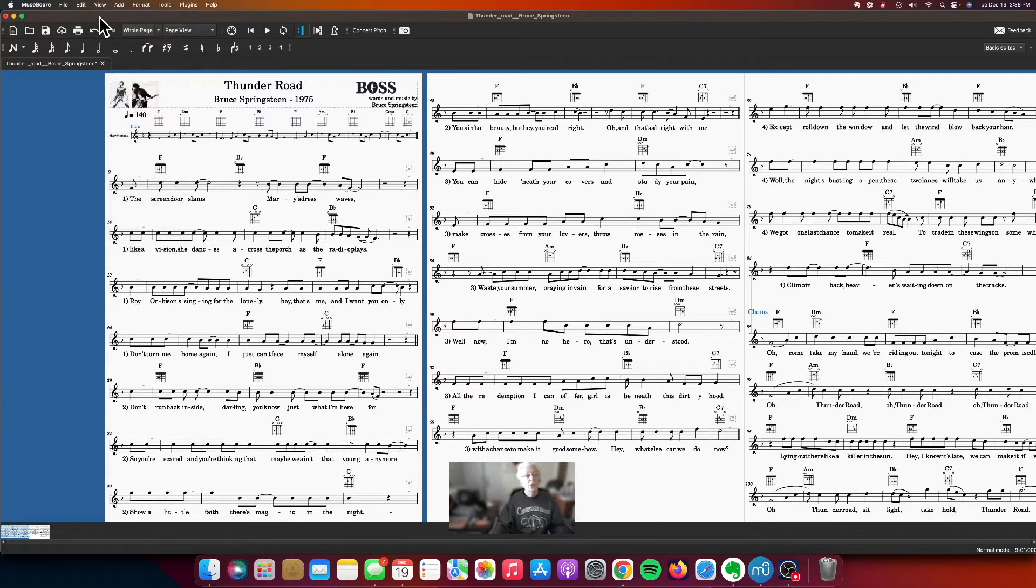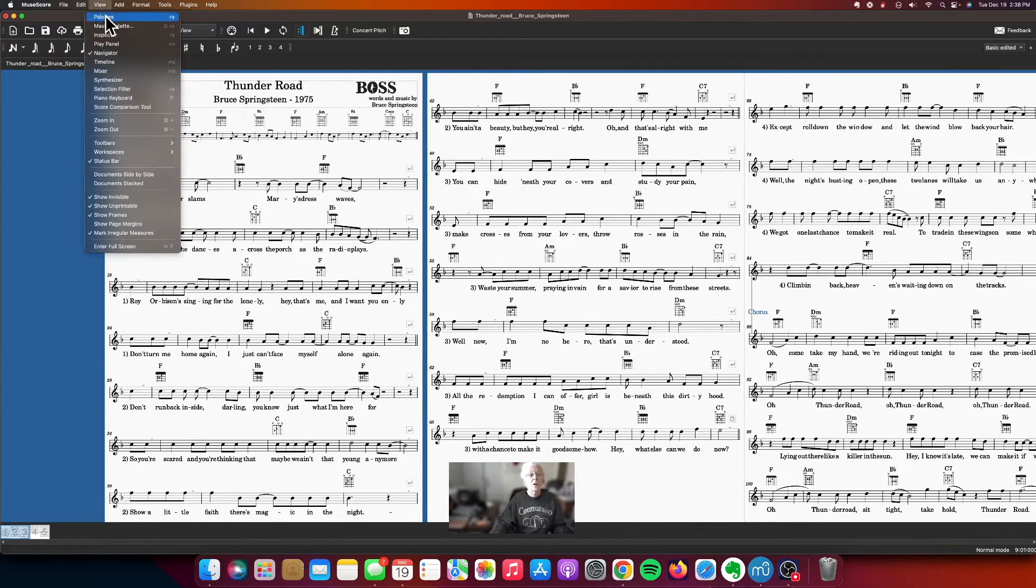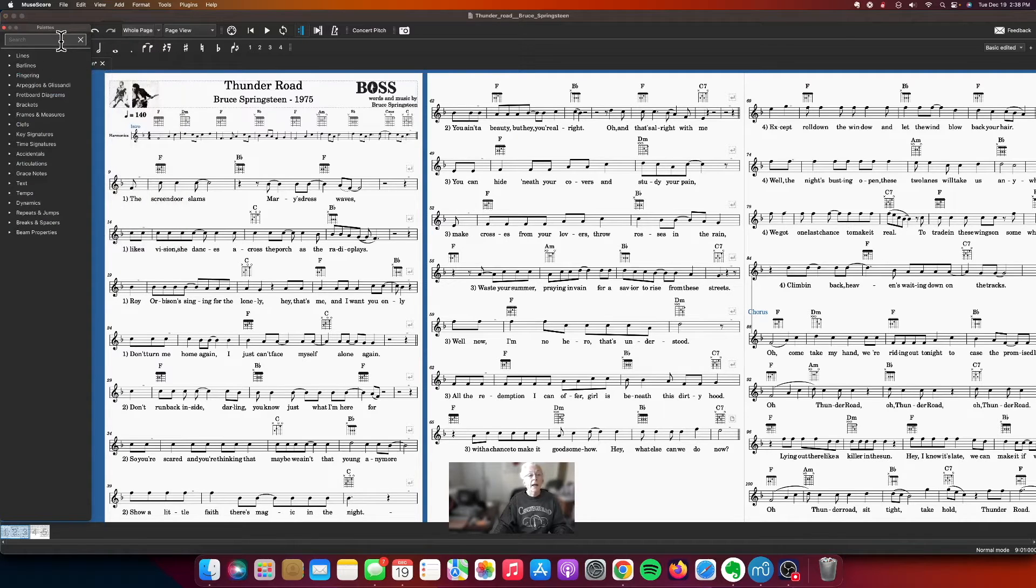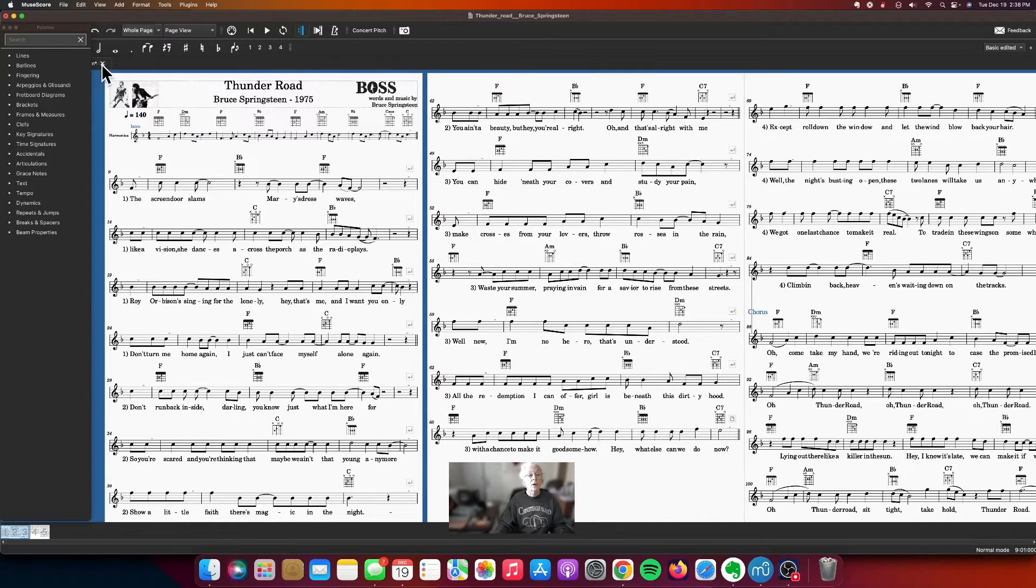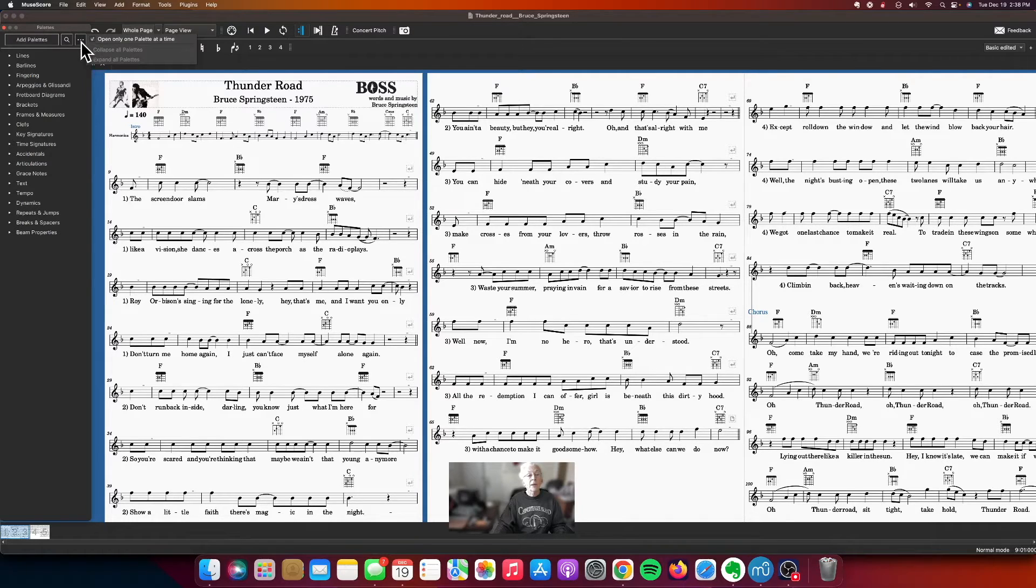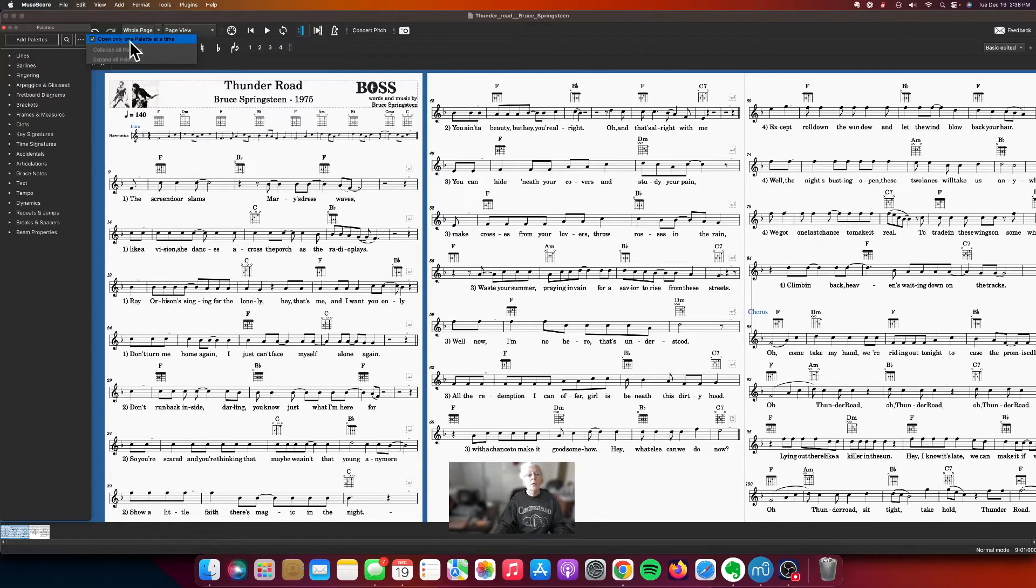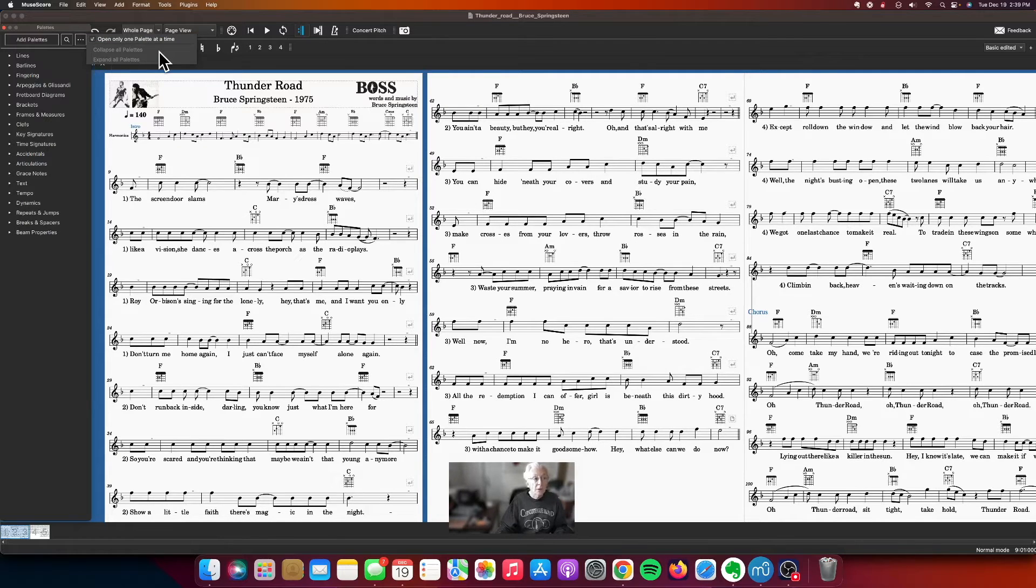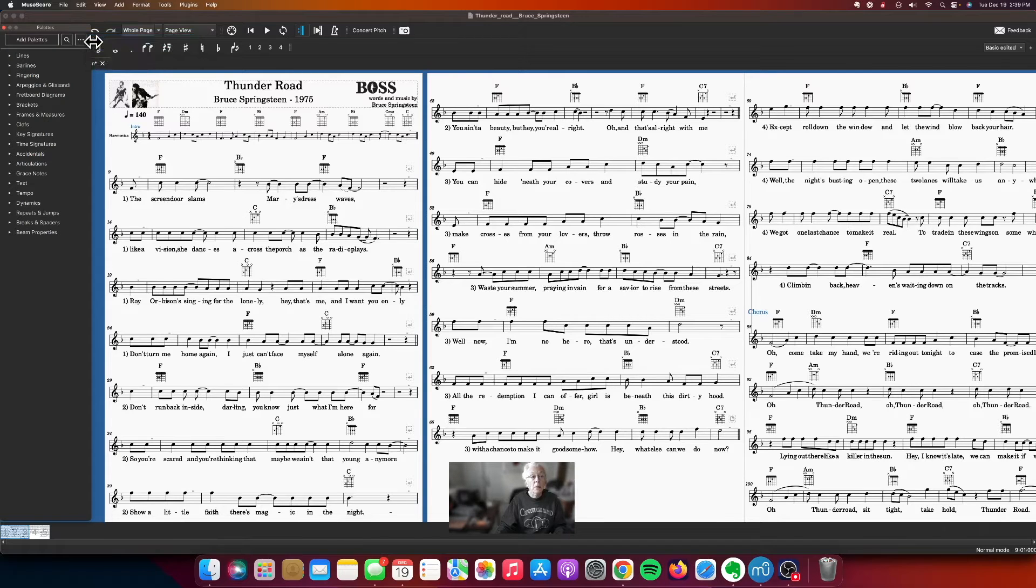The other thing I wanted to show you about palettes while we're in here is that I have a little box right here, and this little three dots gives me an option to only open one palette at a time. That may seem like a simple thing, but the reason I like to only open one palette at a time - well, let me just show you.